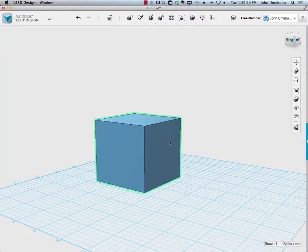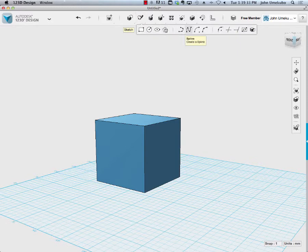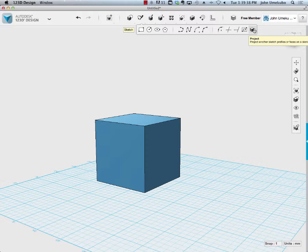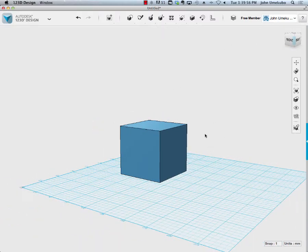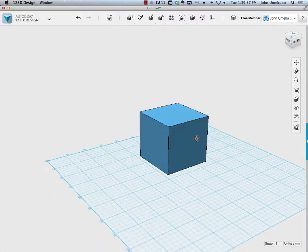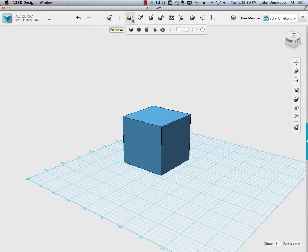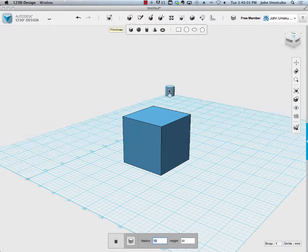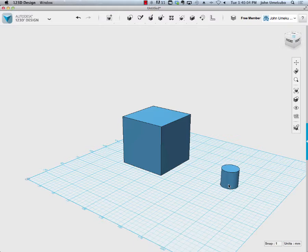All right, so in this last installment of looking at sketches, we're going to take a look at the project tool. The project tool is very different. I'm still trying to find out myself exactly how I would use this, but the way the project tool works is you have an existing object of some kind, in this case just a box, and you have another object. I'll bring a cylinder onto the grid.